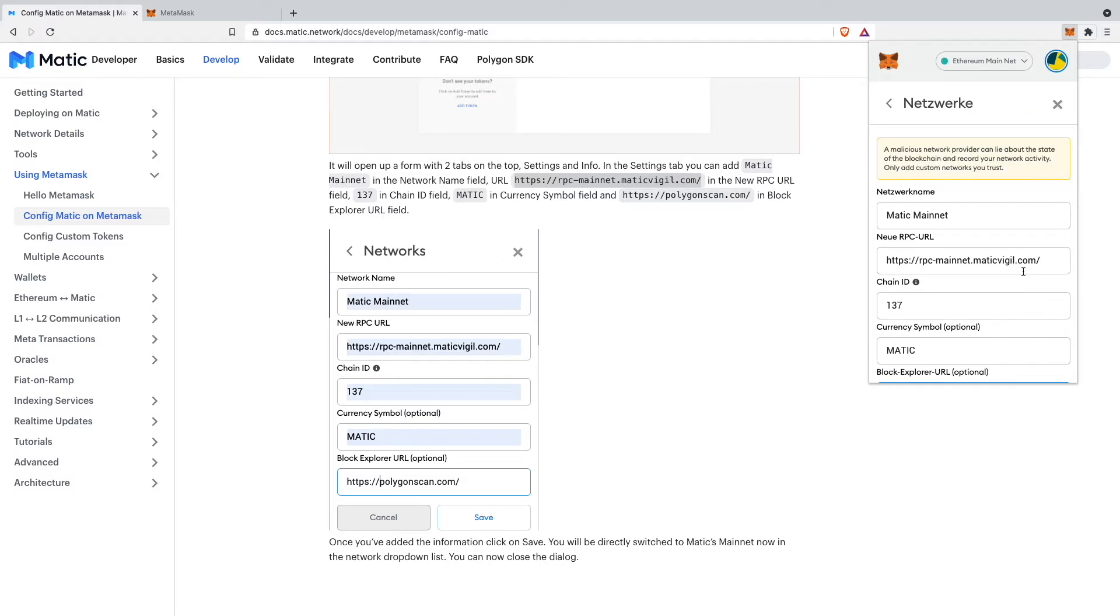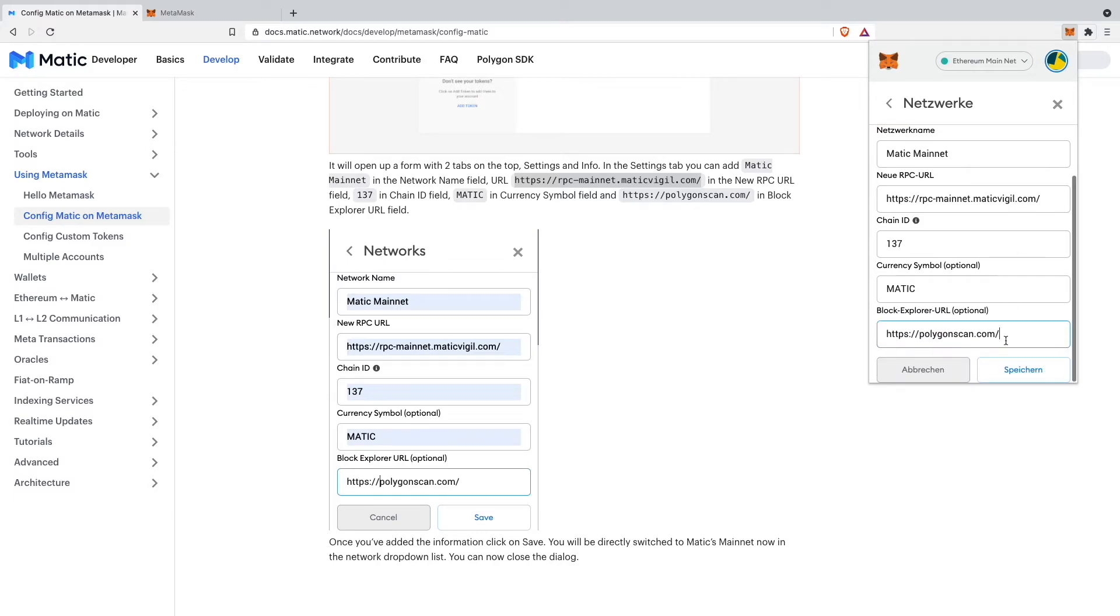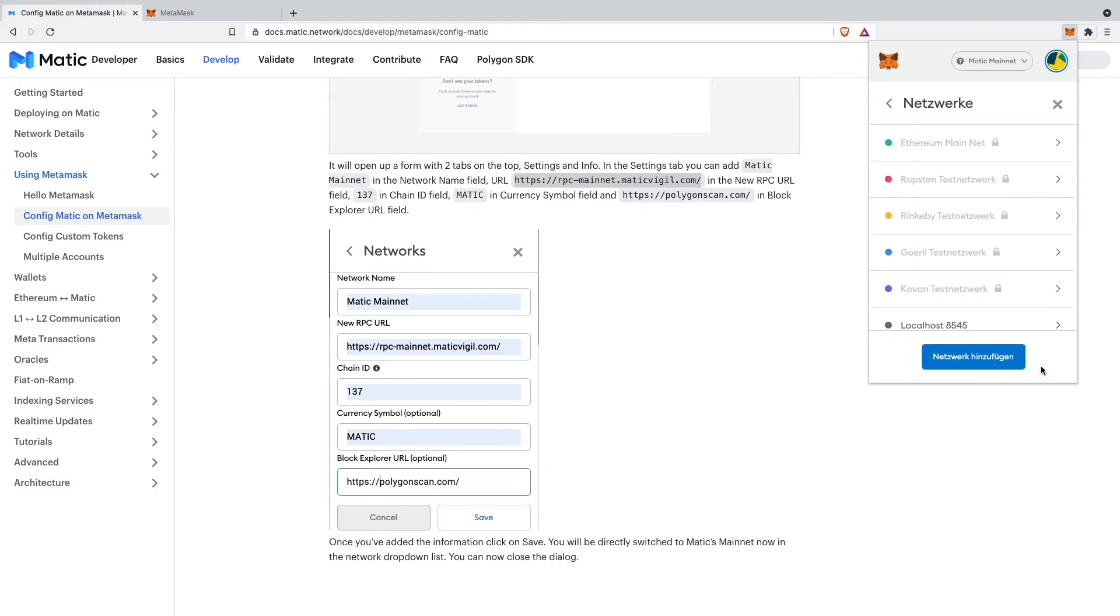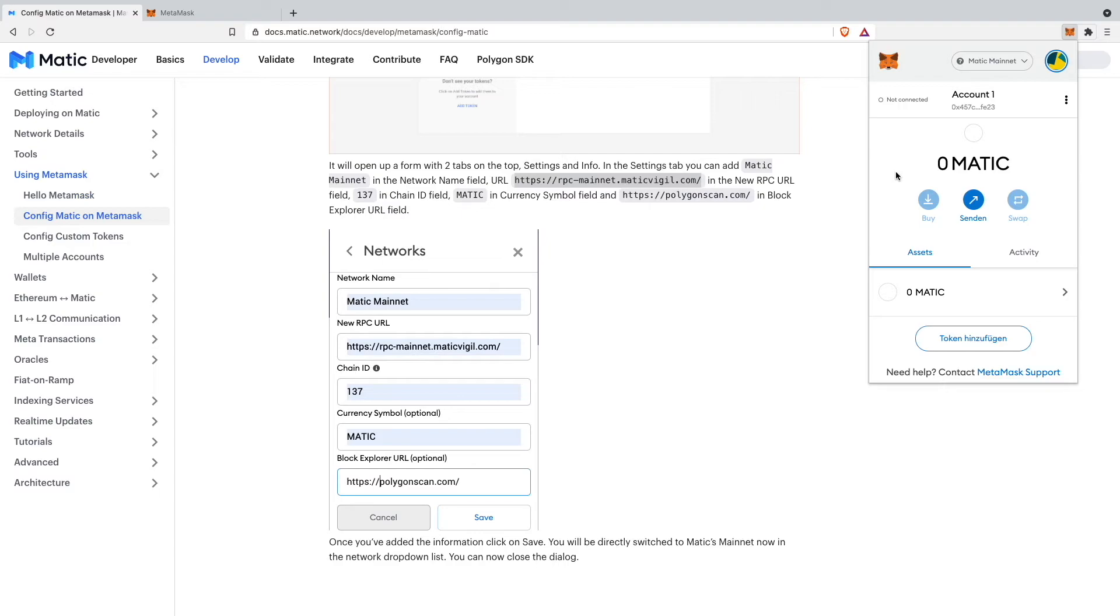After you have filled out all of that information we just click down here on save. And as you can see our Matic mainnet has been added to our MetaMask wallet.